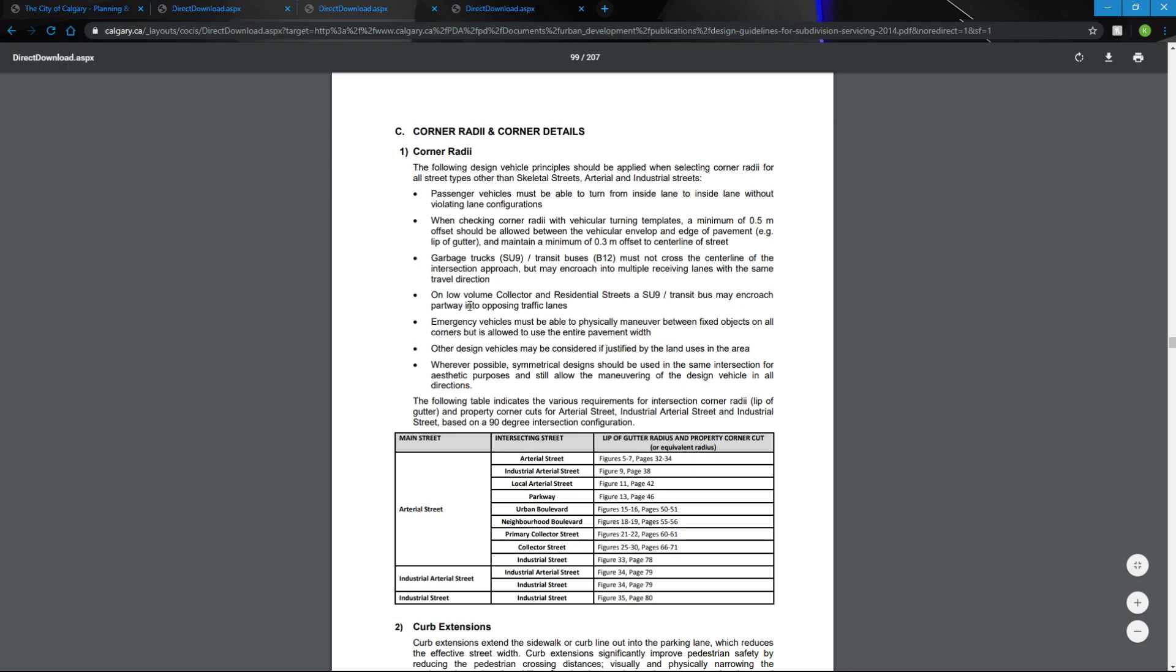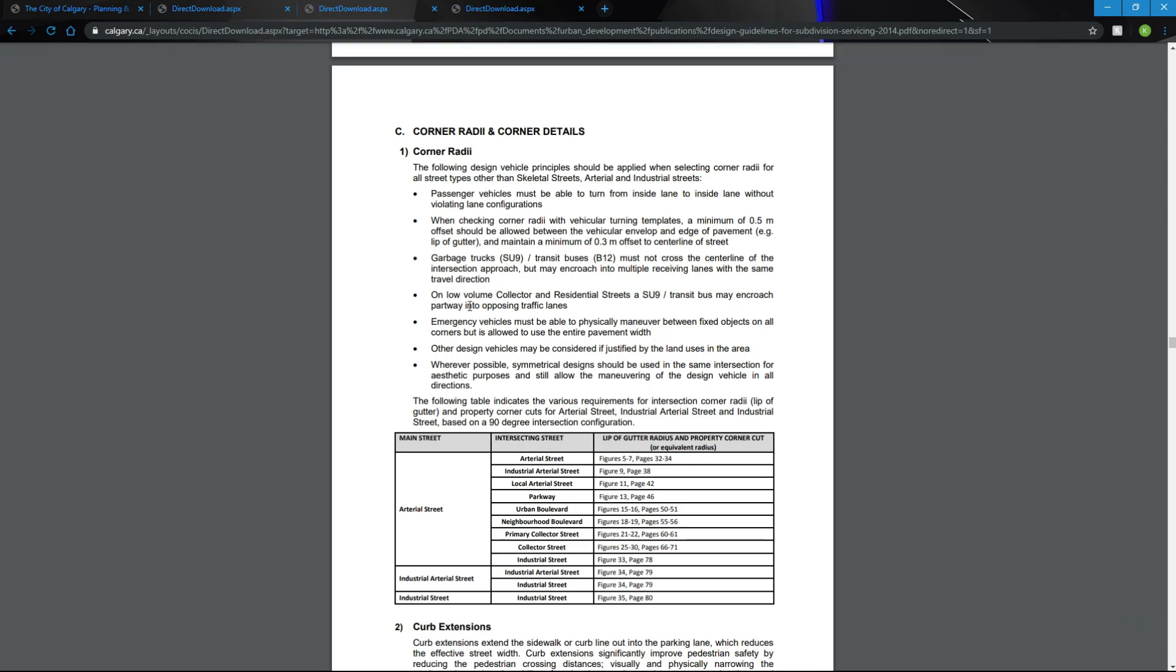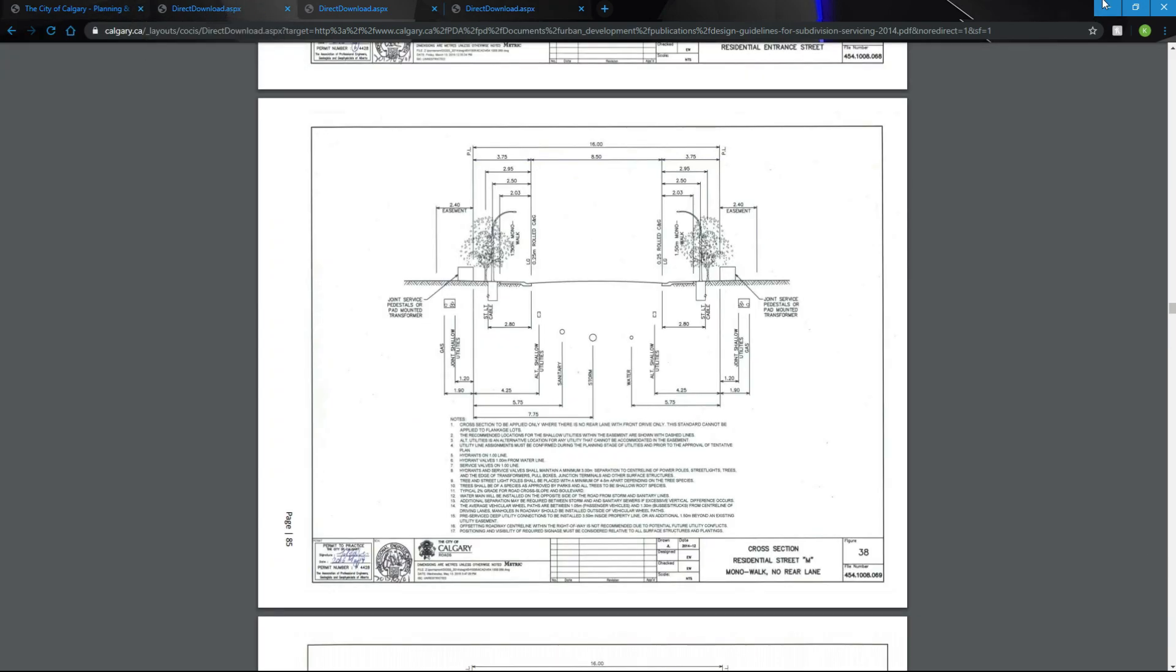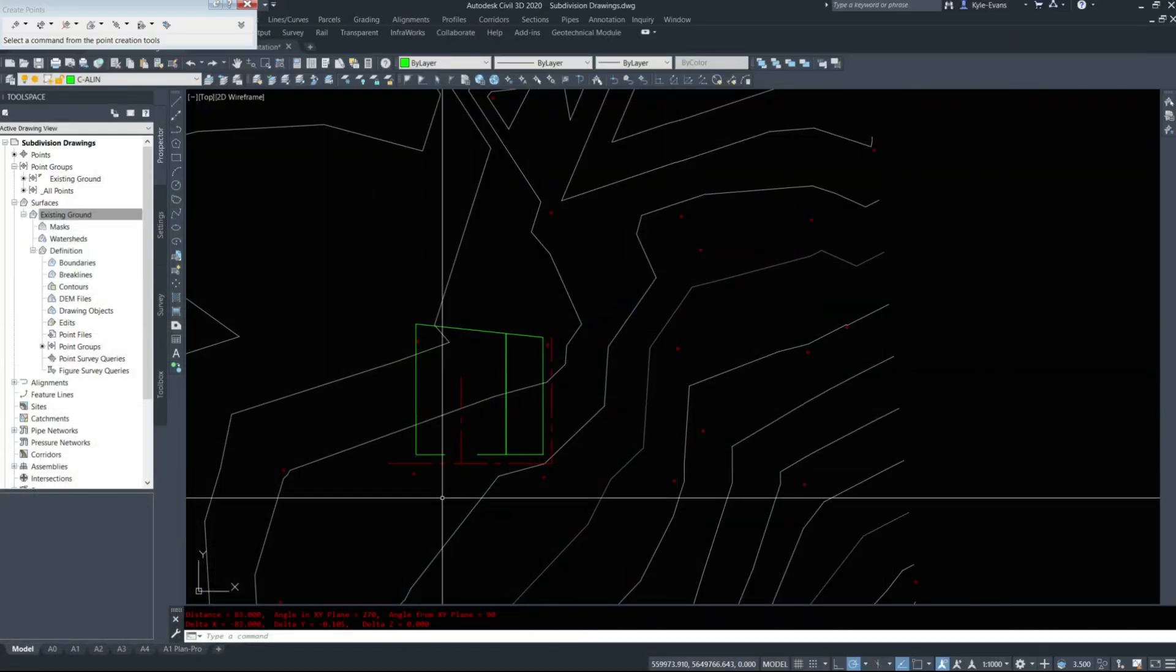There is no set standard for knuckles, however, but we'll just draw one in. We'll keep this document handy. Back to Civil 3D now. I've got my center lines laid out.